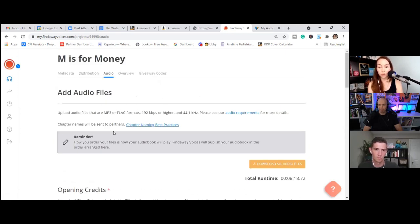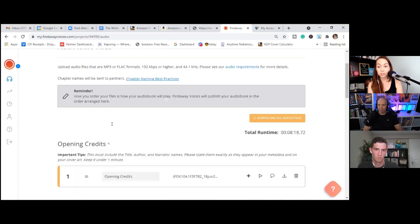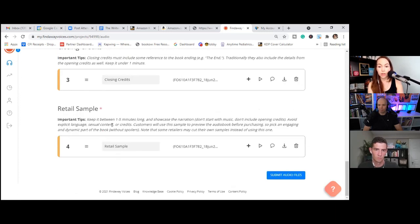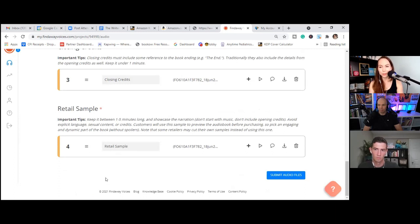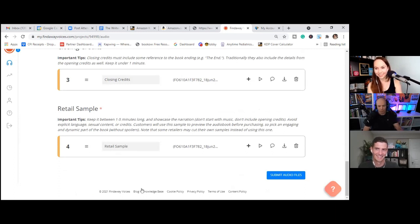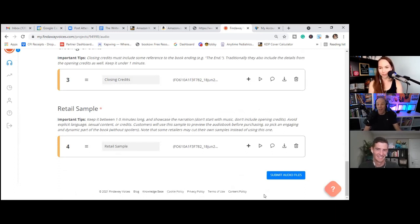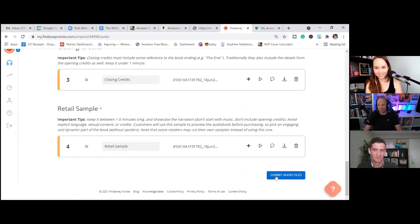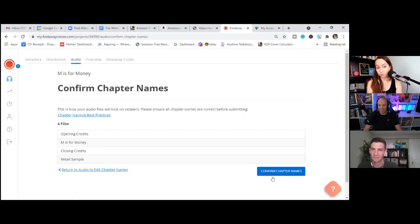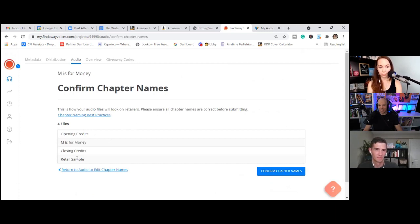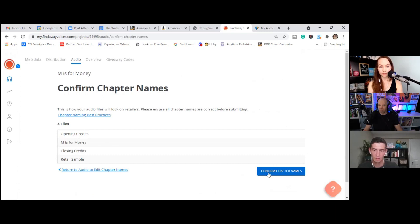I will say the QA process for Findaway is at warp speed compared to ACX. It's amazing. Tell me some Findaway voices for that reason alone. Yeah. All right. So we're going to go ahead and submit. Good to go. Boom. This is how your audio files will appear. Perfect. That's what we like. That's great. Confirm.